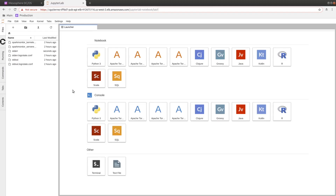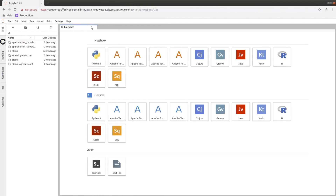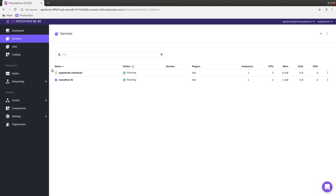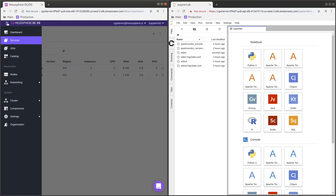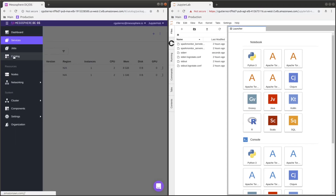Now we're going to go ahead and add HDFS. First let's split this up so we can see we have Marathon and JupyterLab running in our services. Let's go to the catalog again.